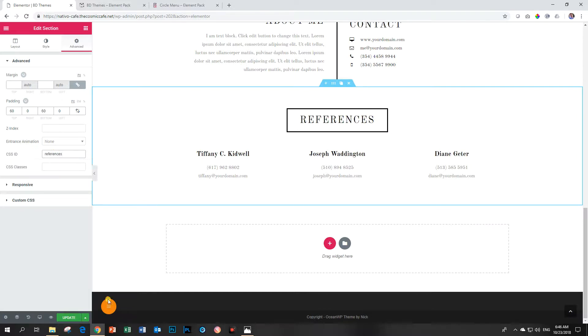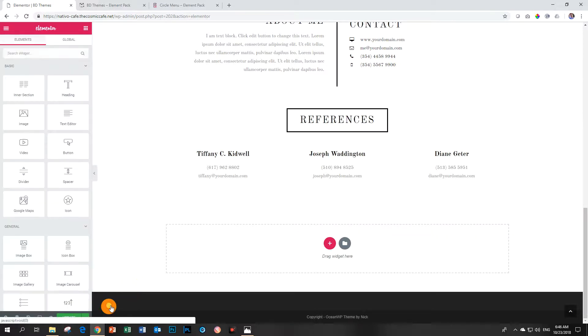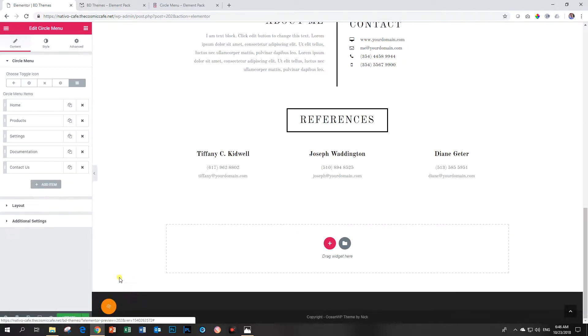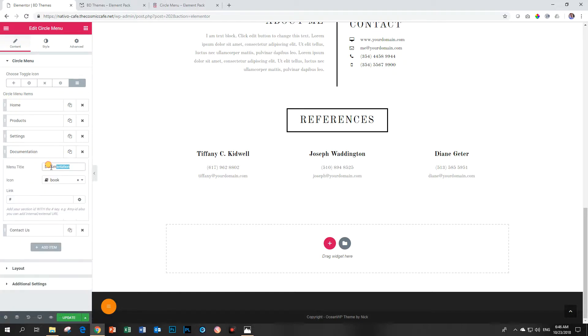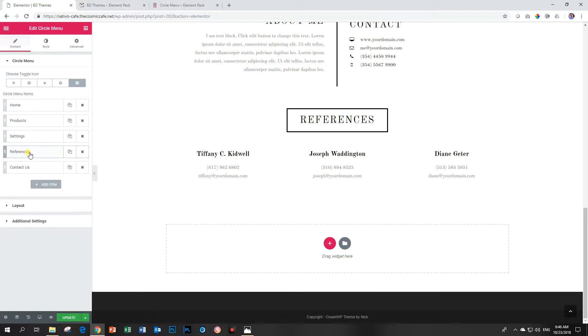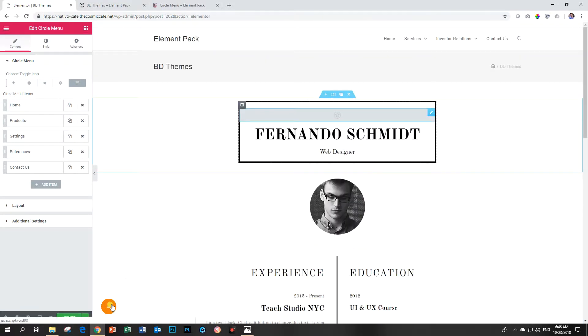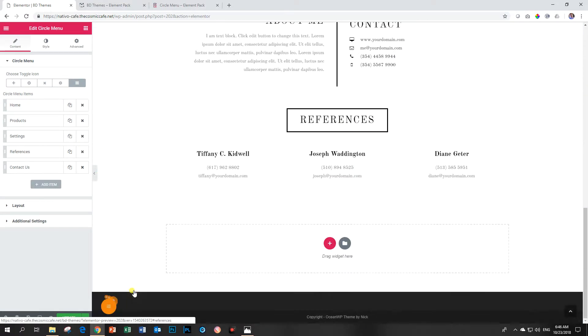Let's go to our circle menu now. Okay click here. Let's go here for documentation. Call it references and then here we say references. Go to our circle menu. Let's go to the top. Click. Over here is references and it takes me to the section. Good.